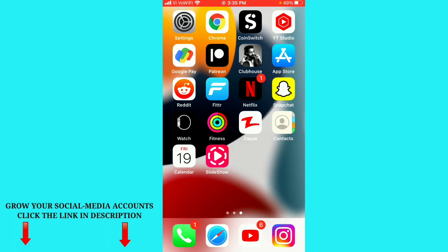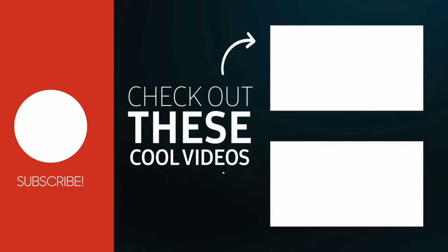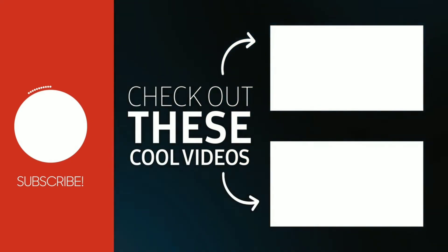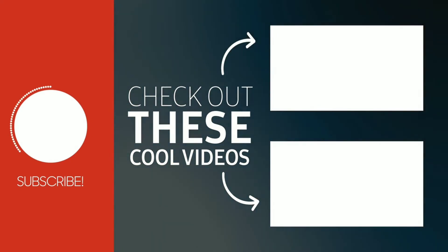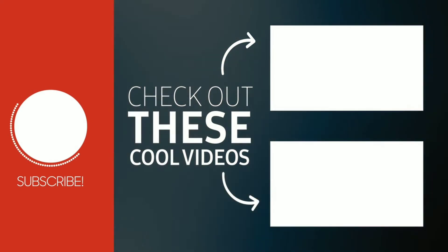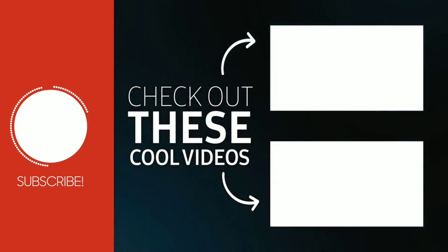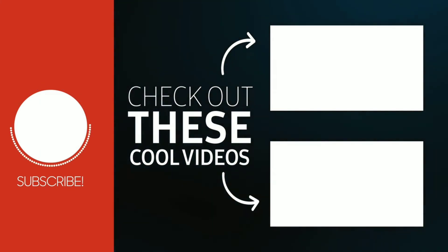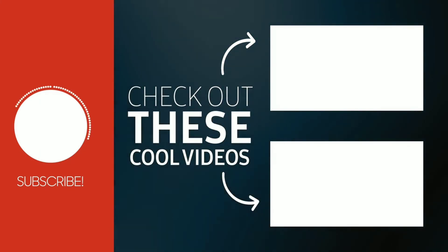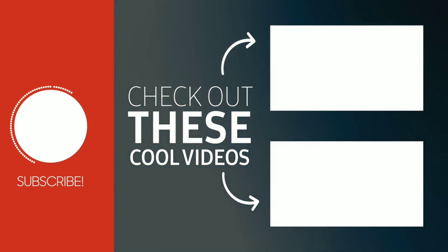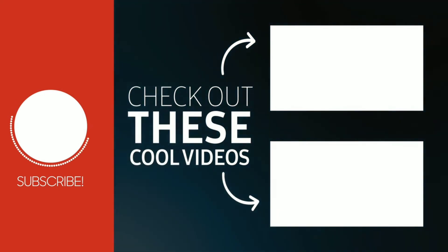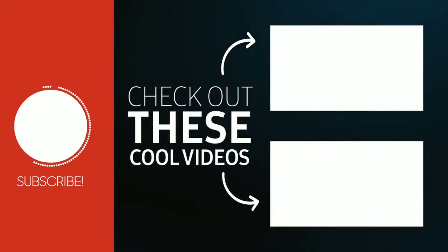If you like this video please subscribe to our YouTube channel for more videos like this. Also if you want to grow your social media accounts, you can contact us on Instagram. The link is in description. See you again in next video.